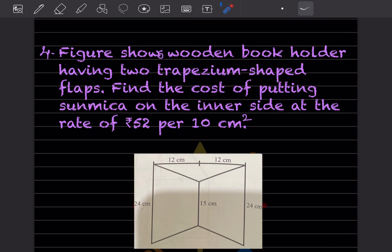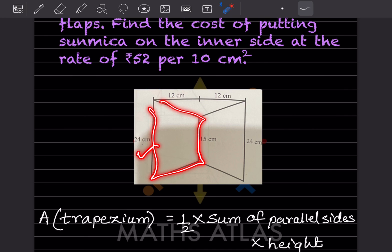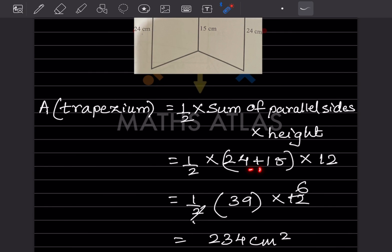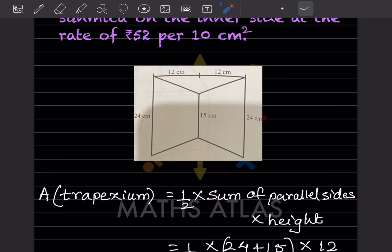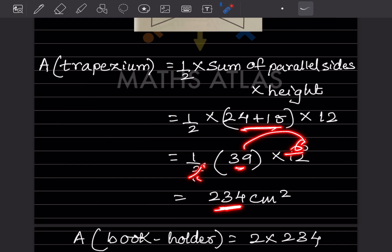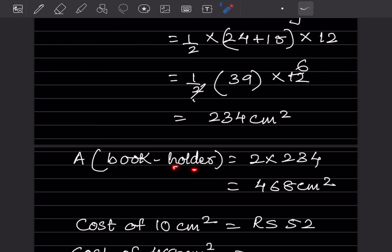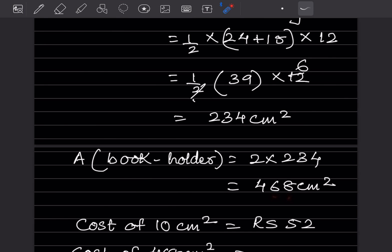We need to find the cost, so first we find the area of the trapezium. Area = half × (sum of parallel sides) × height = half × (24 + 15) × 12 = half × 39 × 12 = 234 centimeter square. Since there are two identical flaps, area of the book holder = 2 × 234 = 468 centimeter square.